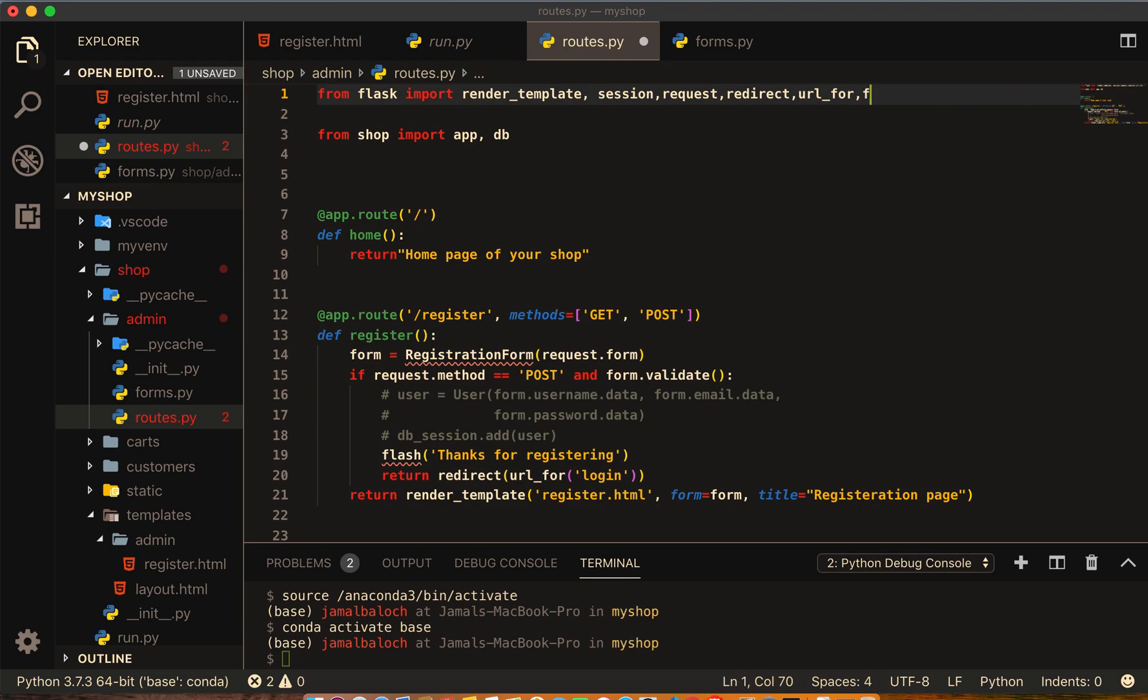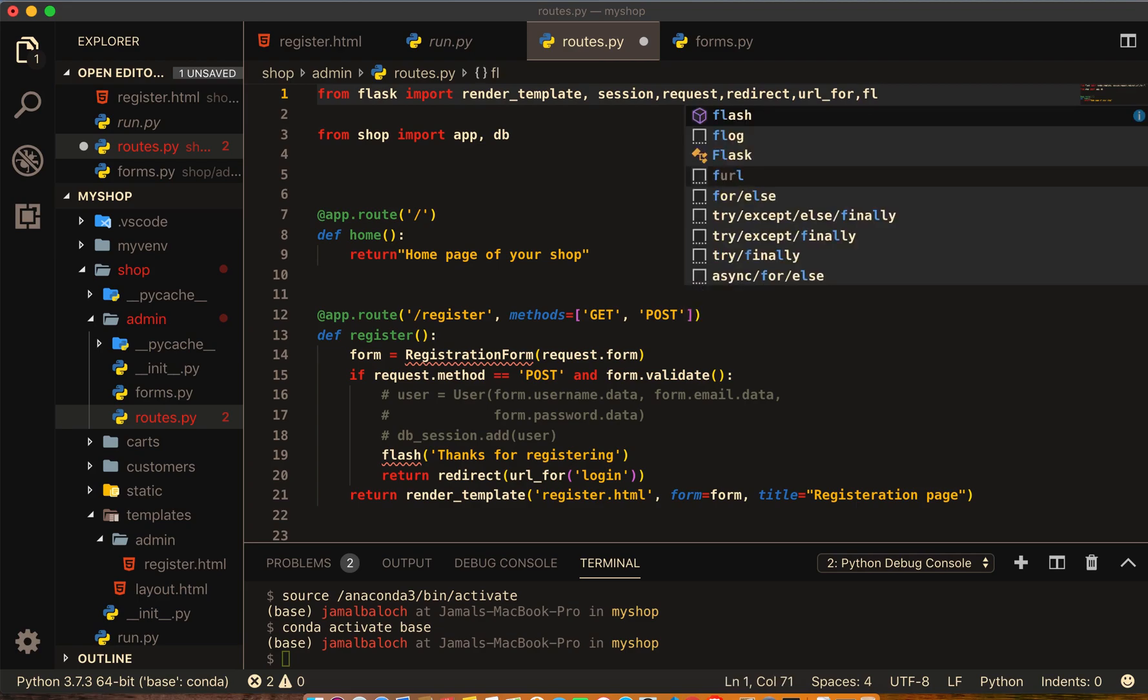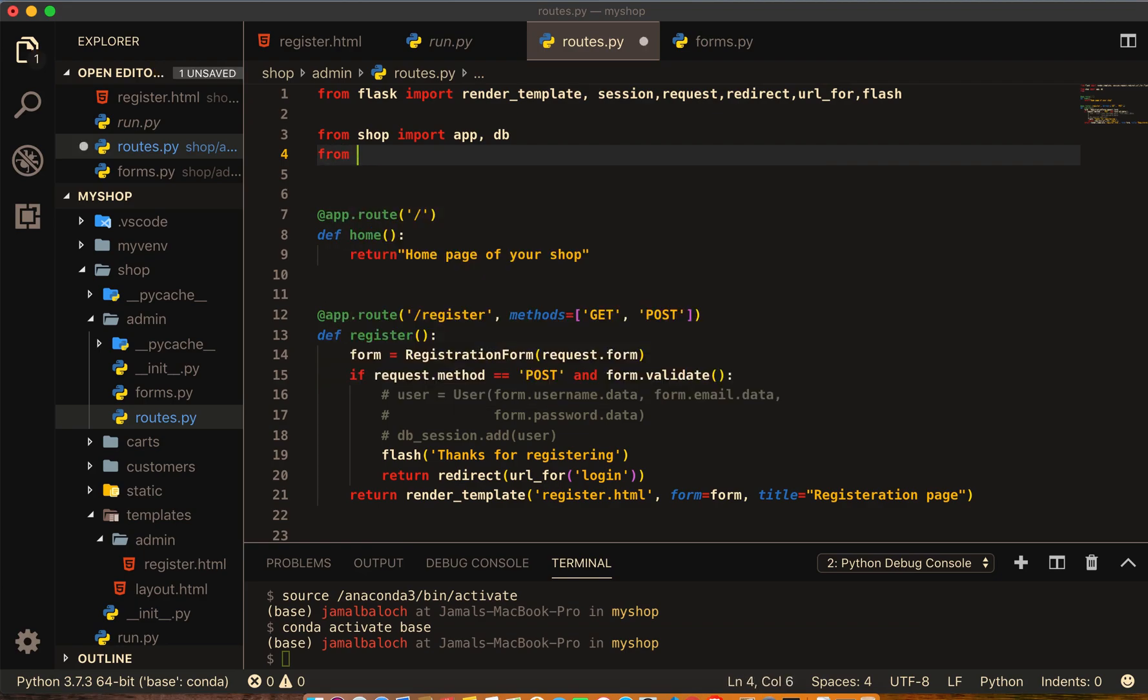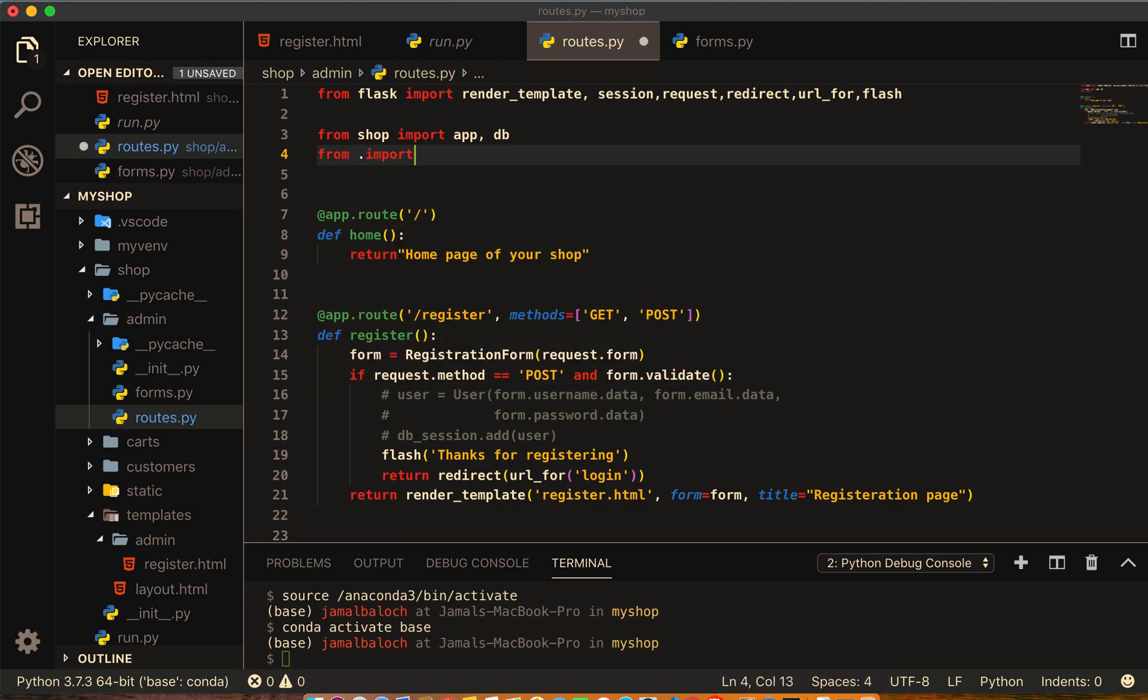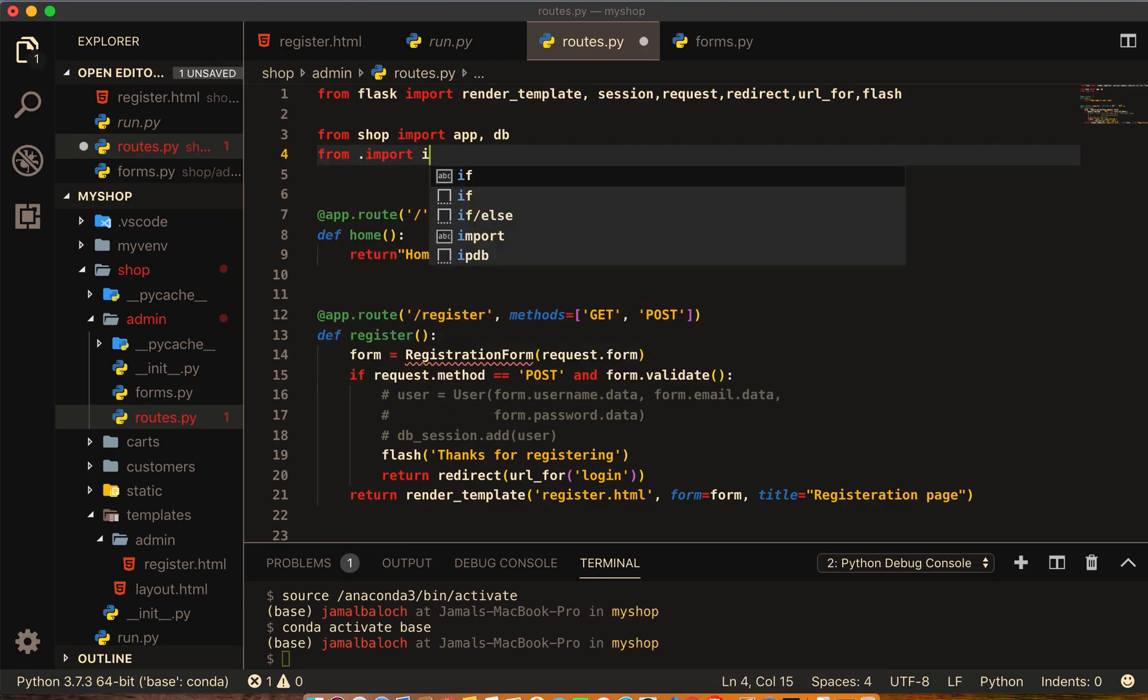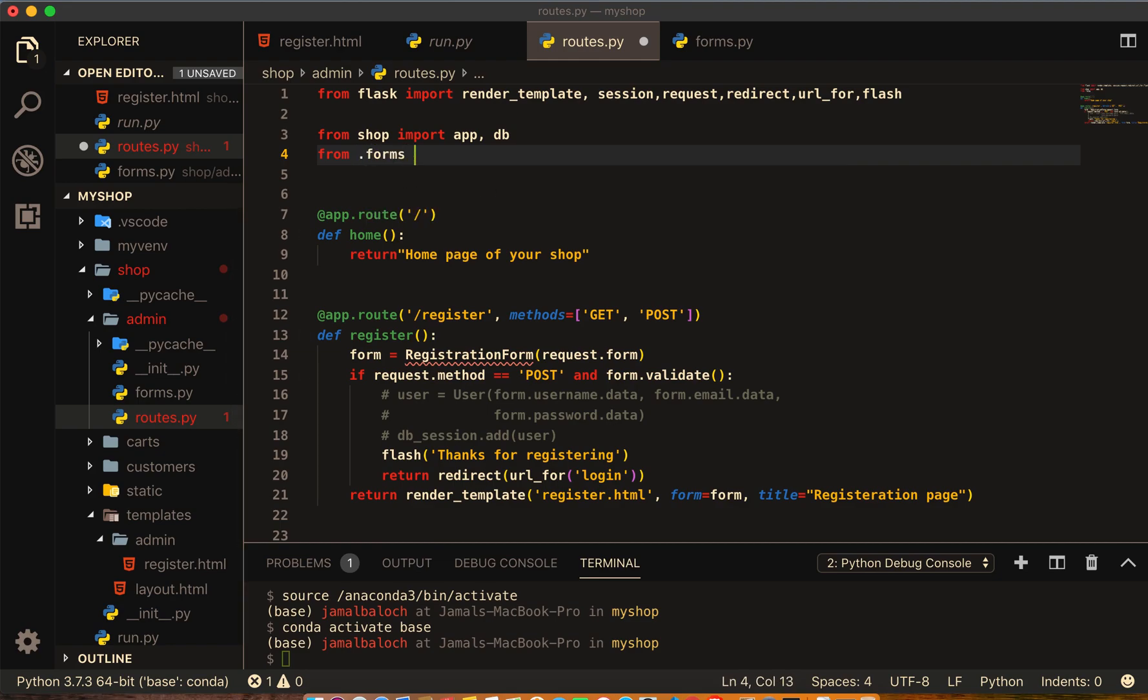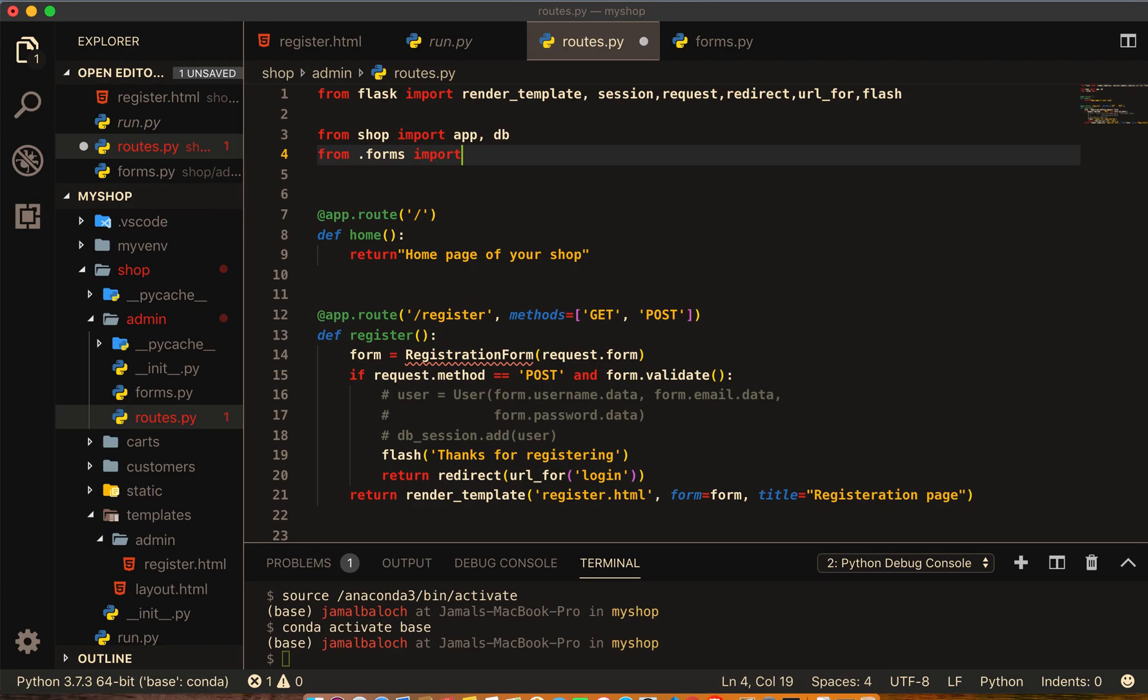Here we will have to take the flash also. Flash and from dot forms, from dot means inside of this admin folder, import form. From inside this folder form, import RegistrationForm.